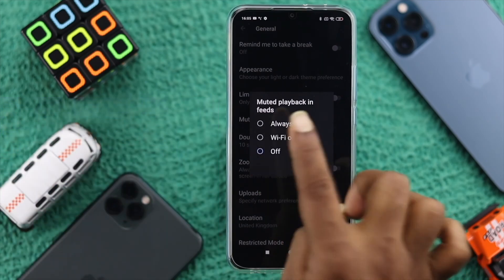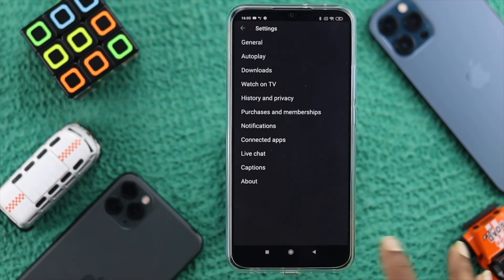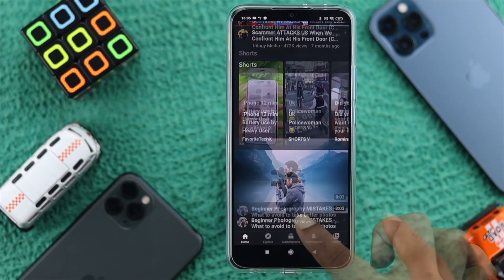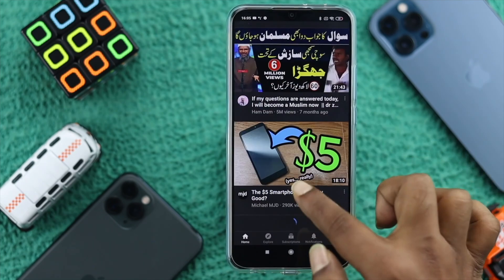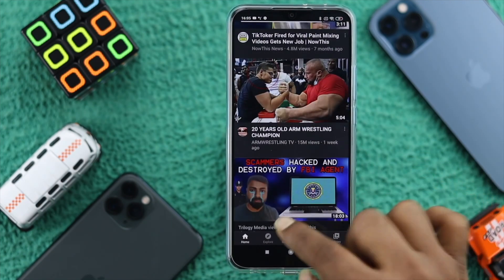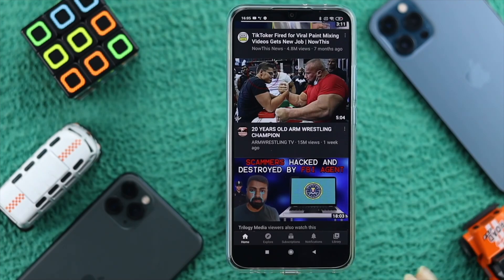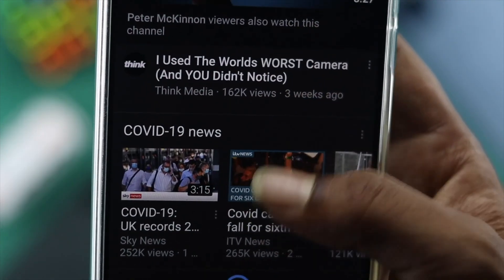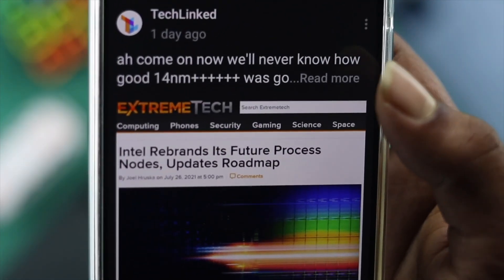Once you do that, come back to your home screen. If you scroll down and try to watch any video, nothing is going to autoplay right now. Nothing is actually autoplaying. Everything is now very simple and easy, and this is how you can stop autoplay on your YouTube.